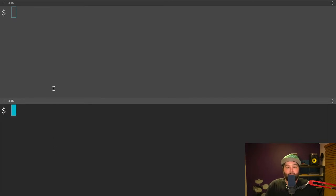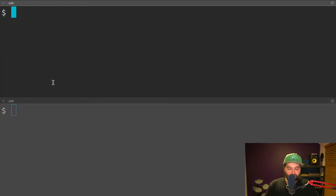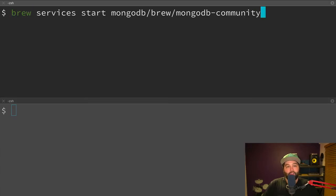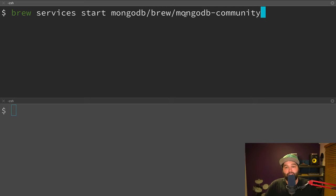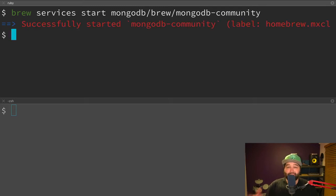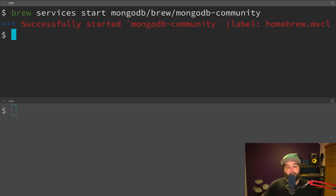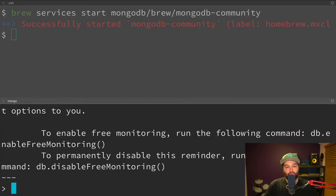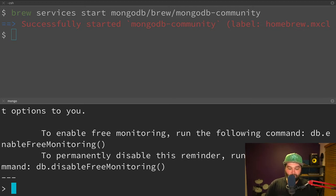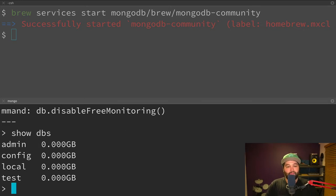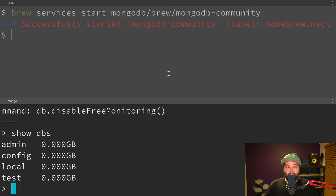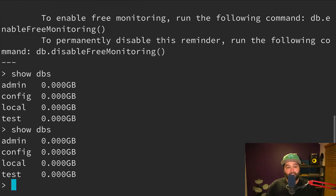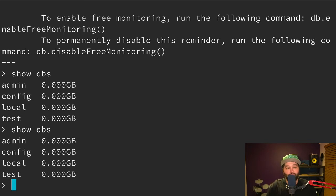And if we head back over to our server window and type this command, so brew services start mongodb/brew/mongodb-community, this is going to run that same command. So it's going to start our MongoDB server, but it's going to start it in a background process. So now if we connect to that server again from this window, and we say show dbs, we see those different databases. But now if we close this window and run that command again, you'll see that we're still connected. So it's continuing to run in the background, even though the window isn't open.